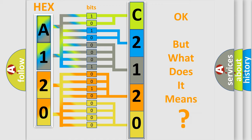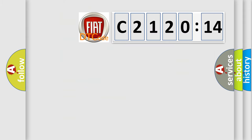The number itself does not make sense to us if we cannot assign information about what it actually expresses. So, what does the diagnostic trouble code C2120-14 interpret?